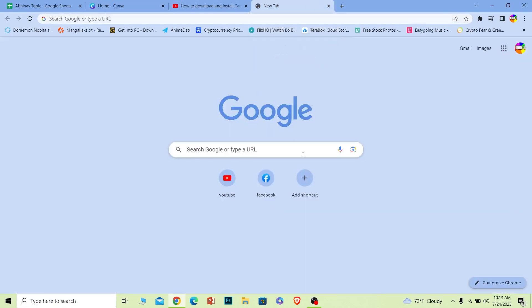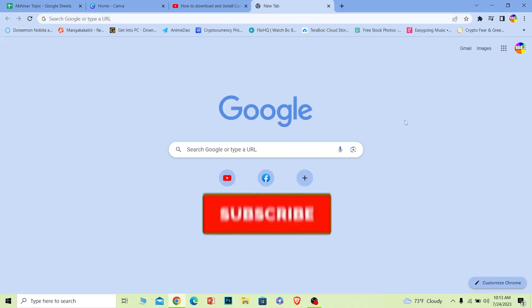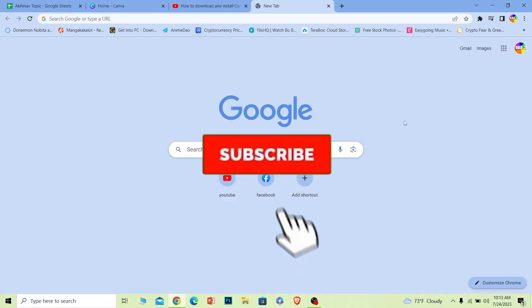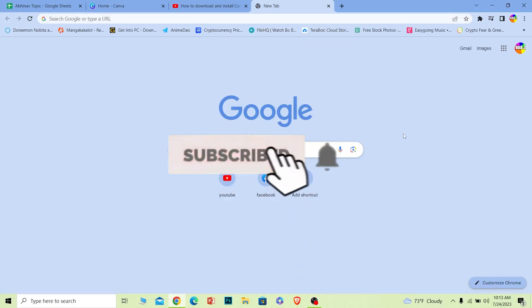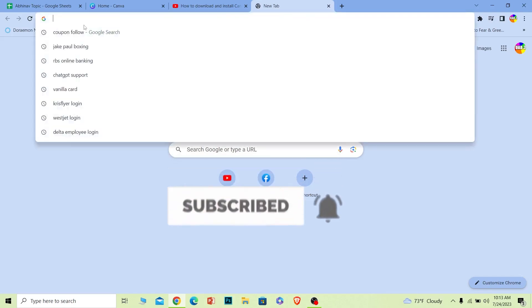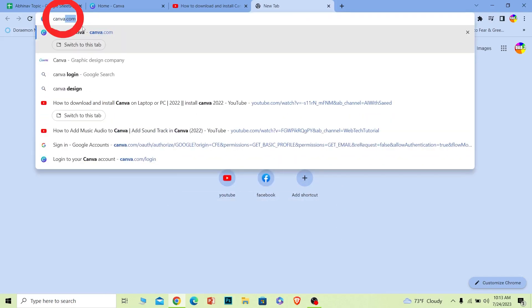And before I show you the steps, if you guys are new to our channel How to Guide, hit that subscribe to our channel. Let's move on. First step, you want to search for Canva download.